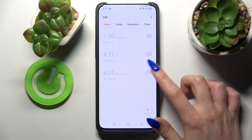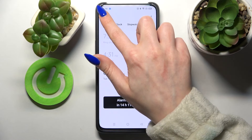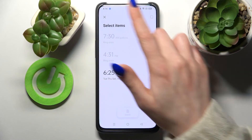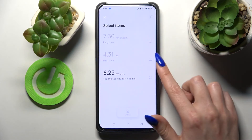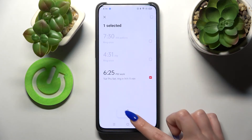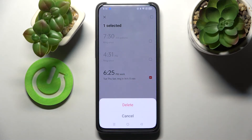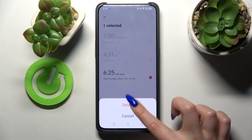If you wish to turn it back on, click on the same toggle. If you wish to delete your alarm, you need to click on Edit at the top left corner, select one of your alarms, and delete it by tapping on the bin icon at the bottom and choosing Delete.